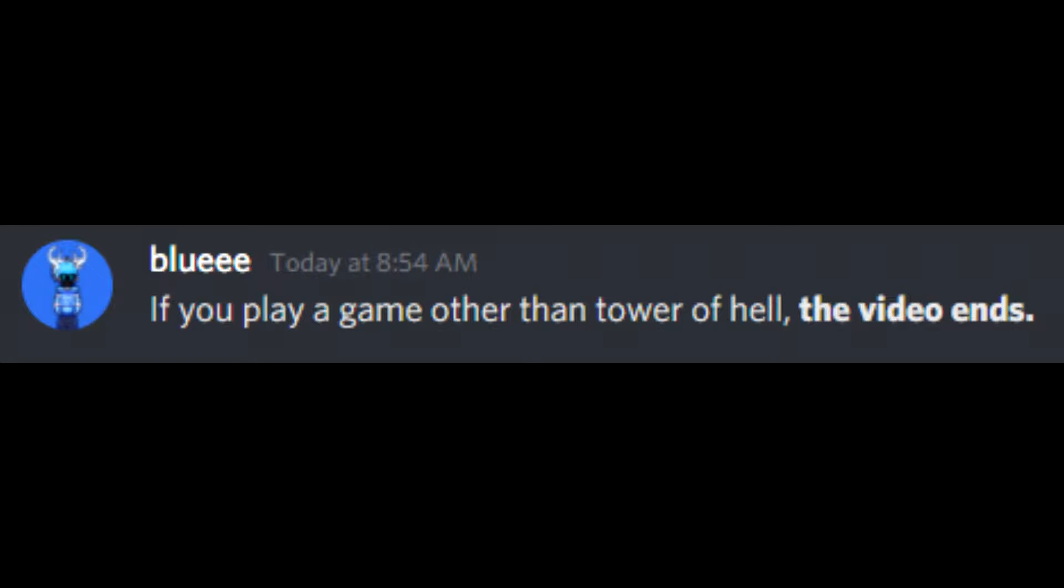If you play a game other than Tower of Hell, the video ends. This challenge should be pretty easy.